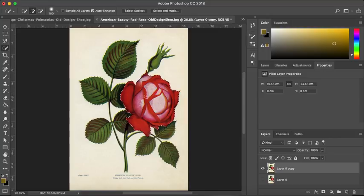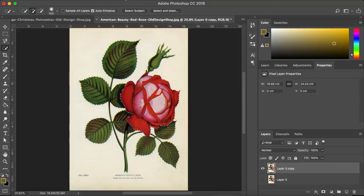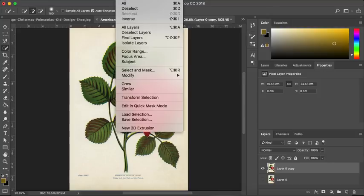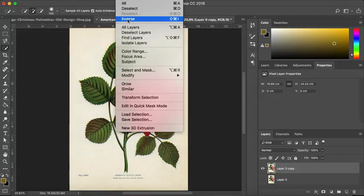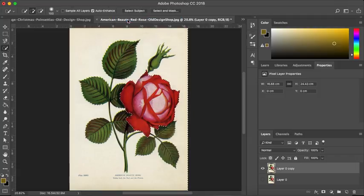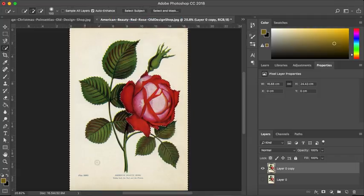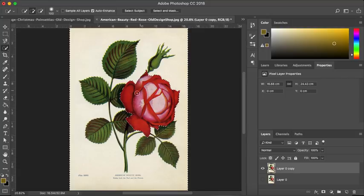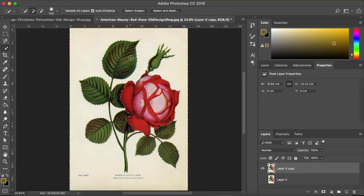So, we have our rose head selected, but we don't want that selected. We want everything else. So, I'm going to go to select at the top and I'm going to go to inverse. Now, what you can see is we've got our marching ants all the way around the outside of our image. And this piece is also selected. So, this is all of the stuff that we're going to turn black and white.